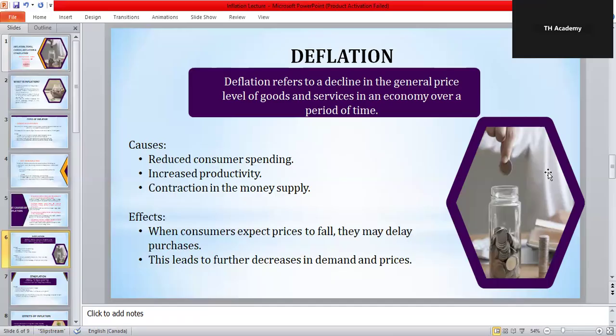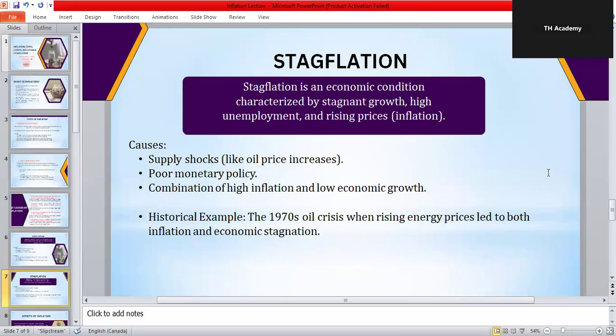Now we come to stagflation, which is one of the worst economic conditions. Stagflation is when three things happen together: prices are rising (inflation), the economy is not growing (stagnation), and unemployment is high. This is a nightmare for policymakers because the usual solutions don't work. If the government tries to reduce inflation, it may slow down the economy and increase unemployment. If it tries to reduce unemployment, inflation may rise even further. The most famous case was the 1970s oil crisis — when oil prices shot up, production became costly, unemployment rose, and yet prices still increased.